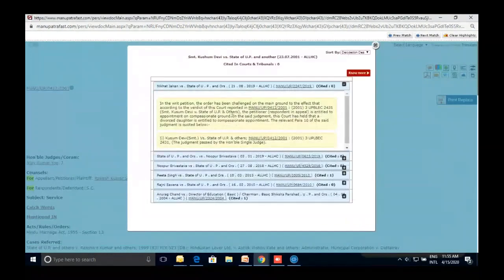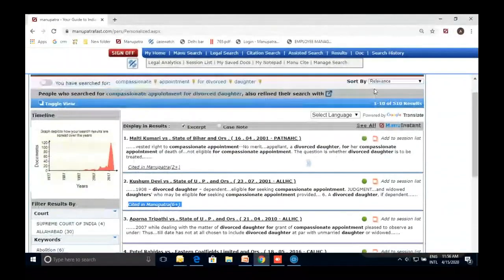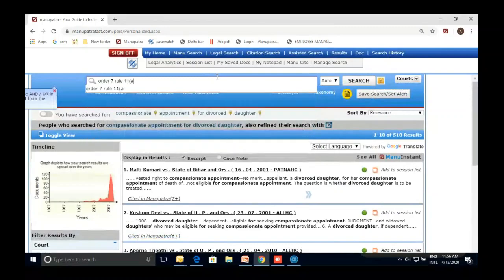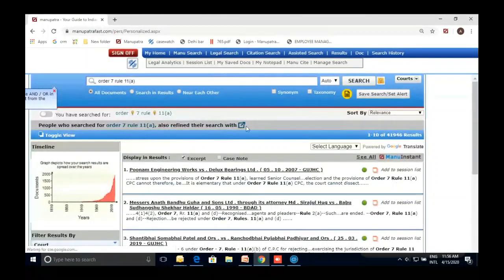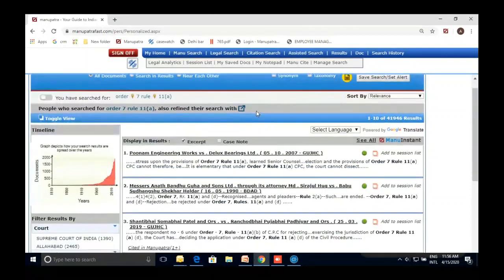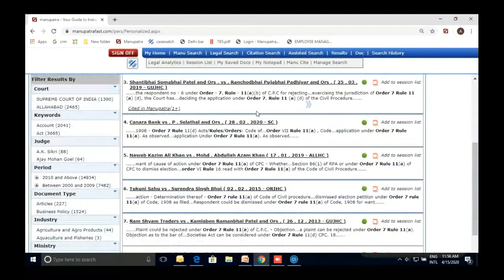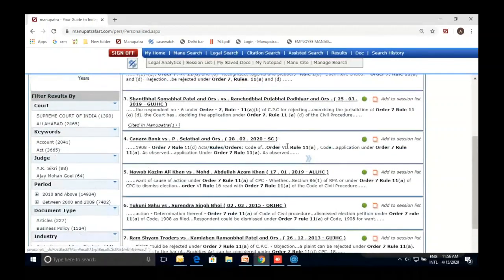This reduces your workload — you don't have to go to each judgment and find the relevant paragraph; everything is available directly. Let's go back to Manu Search and make another search — say 'Order 7 Rule 11.' This is a very common but specific search. It has returned over 41,000 judgments for Order 7 Rule 11. No inverted commas or special syntax are needed — it even picks up the Roman numeral 'VII' automatically.